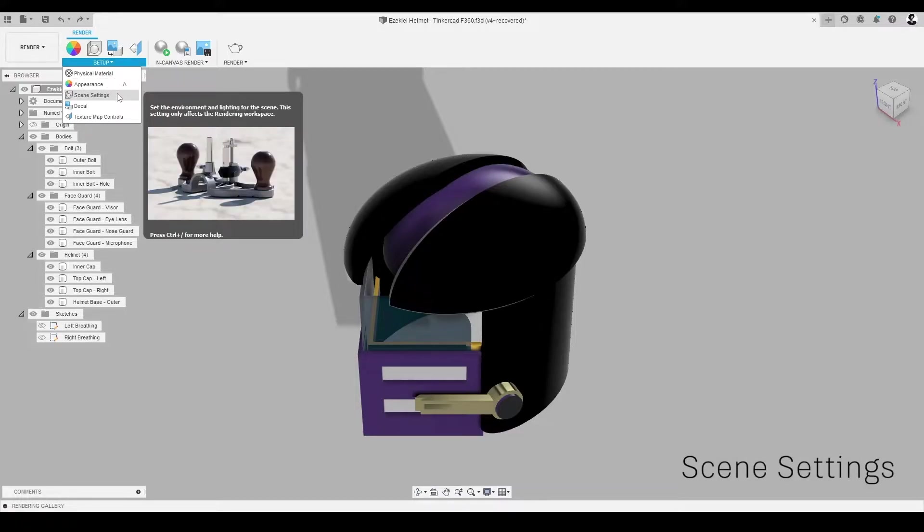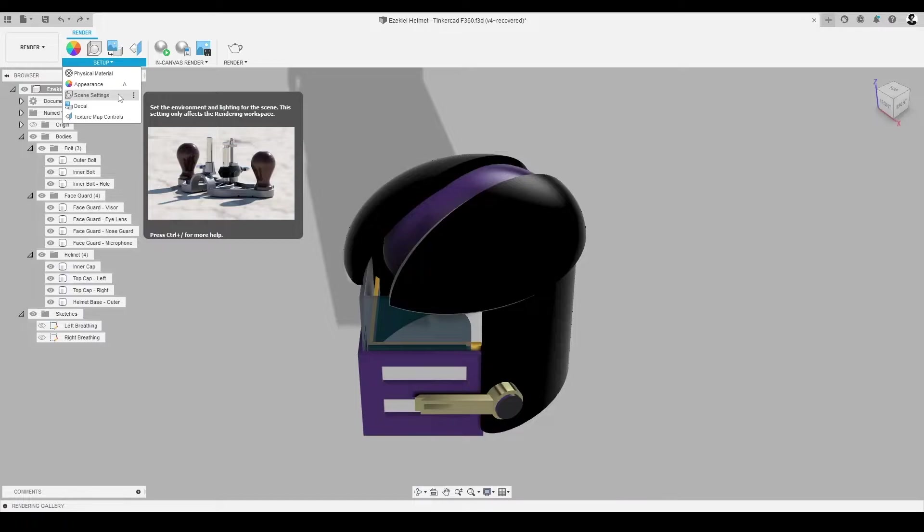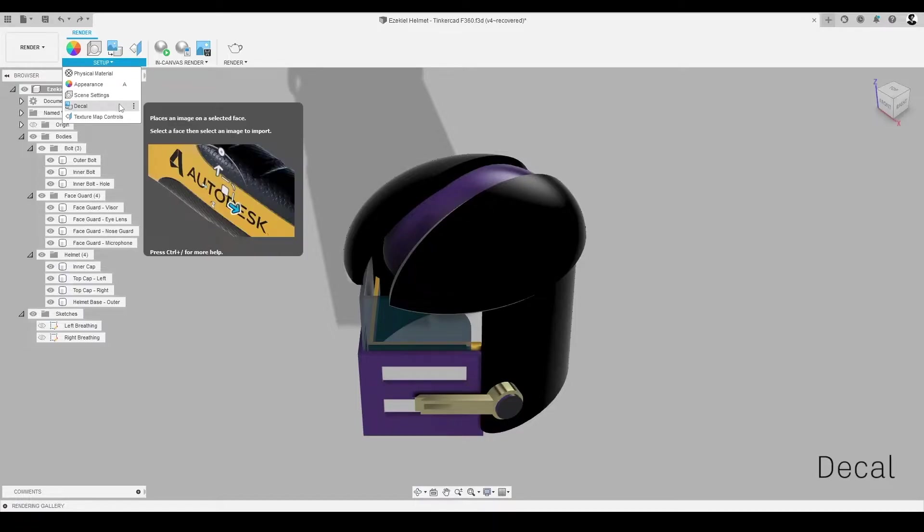Scene Settings is a tool that lets us change the lighting of our design and even the environment we can place our design in to further communicate our idea. The Decal tool allows us to apply a simple image on a component or a body, like a logo or text.